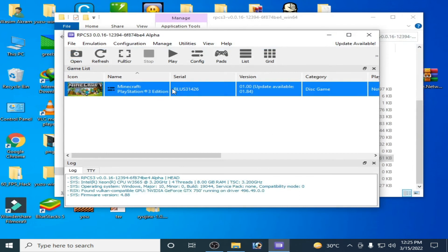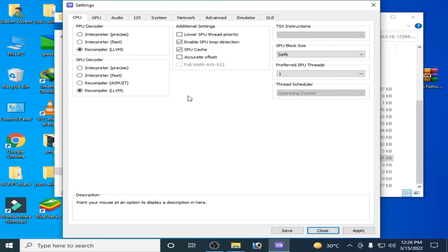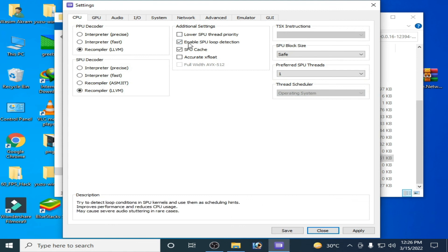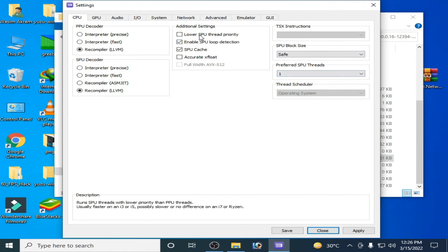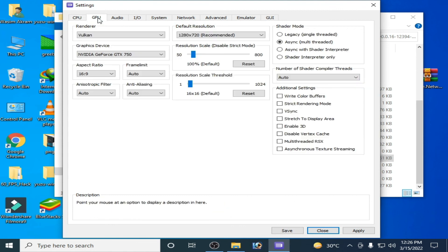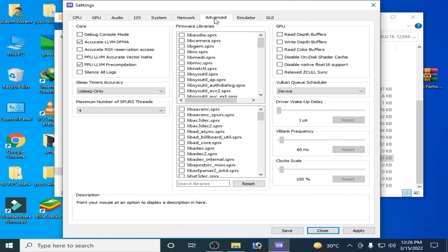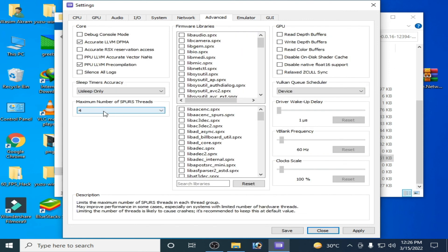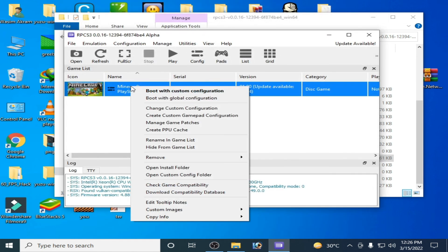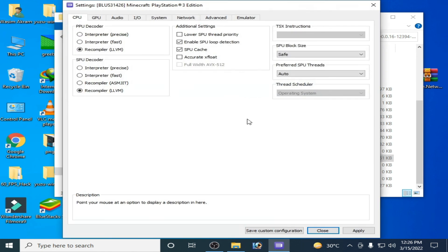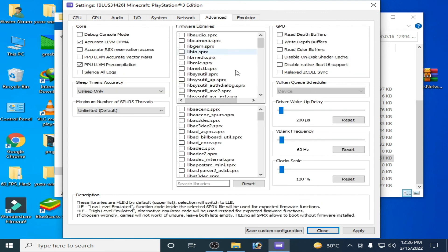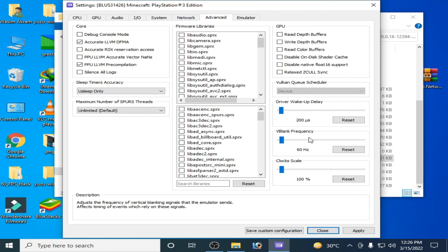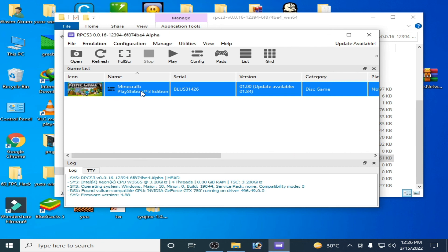Now close it and make sure you have enabled all options in Configuration. I have already selected this option and selected 1. Vulkan, Resolution, and Advanced, Maximum Number is 4. OK. Right click, Change Configuration, Advanced, I have already selected 200 microseconds.